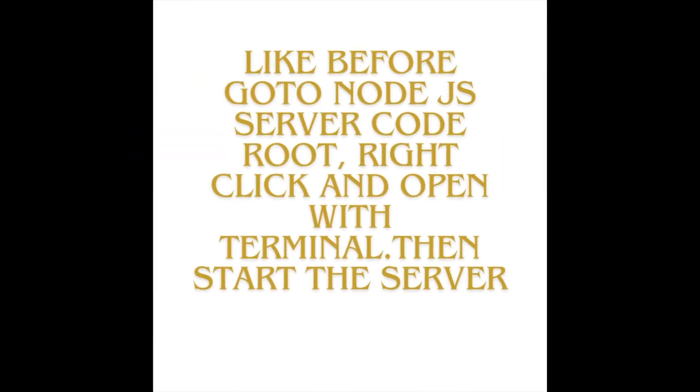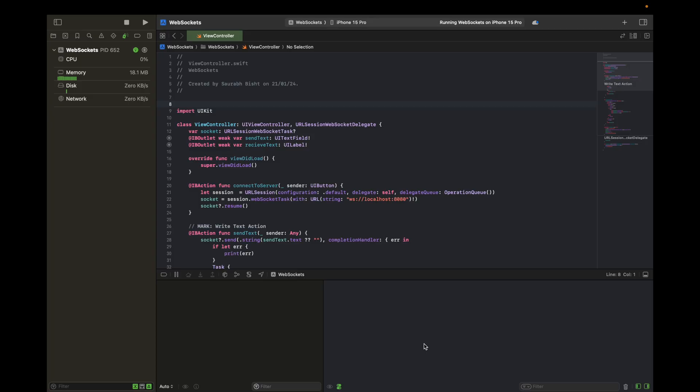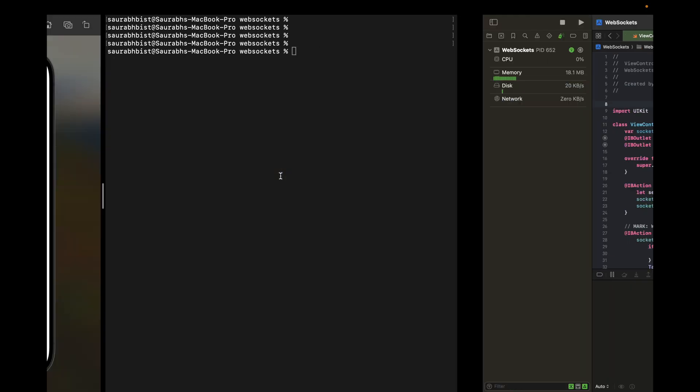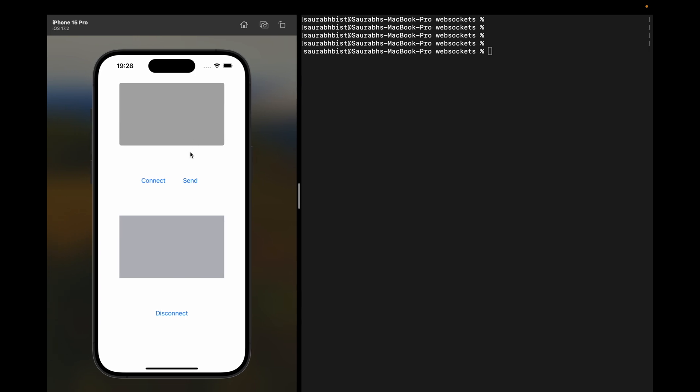Go to the Node.js server code in the finder, right-click and open it in the terminal. You will see the black window like here in the right side.